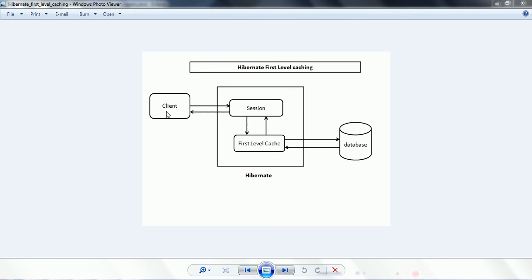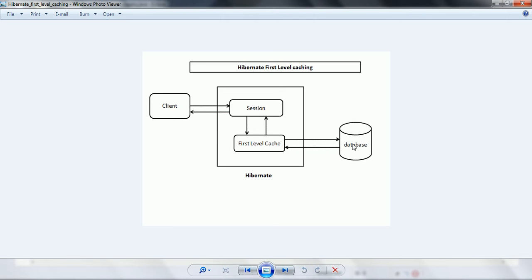If you see this diagrammatic representation, this is a client — let us consider a Java application — and you are calling session.get on some object. Then first it will check the session, whether it is available, then it will go and check in the first level cache whether the cache is holding that object or not. If it is available, then Hibernate will hand over the object from the first level cache to the session and it will be returned to the client. If the object is not available in the first level cache, then it will go to the database, hit the database, execute the query, and the database will return the corresponding result set.